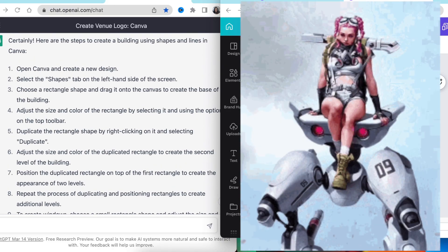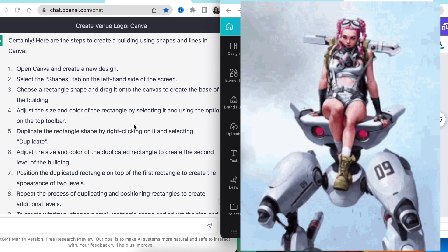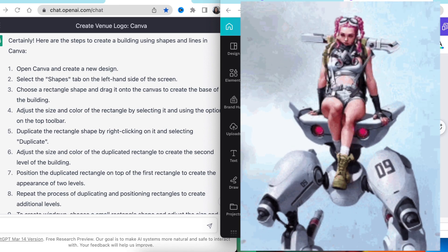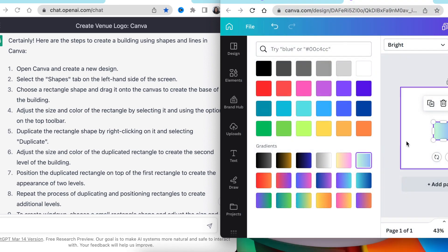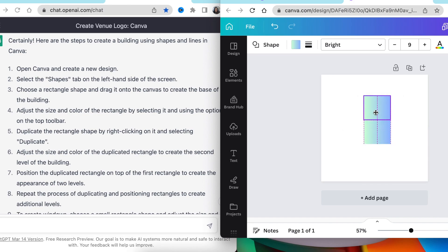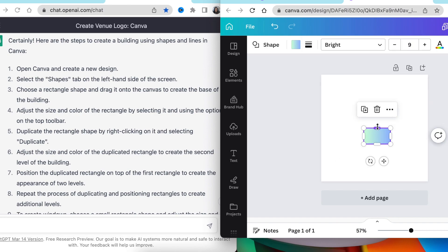Our first step for me and my AI was to open Canva and create a new design, which we did. Go to the shapes tab and select a rectangle shape. We did that and added a color to that.